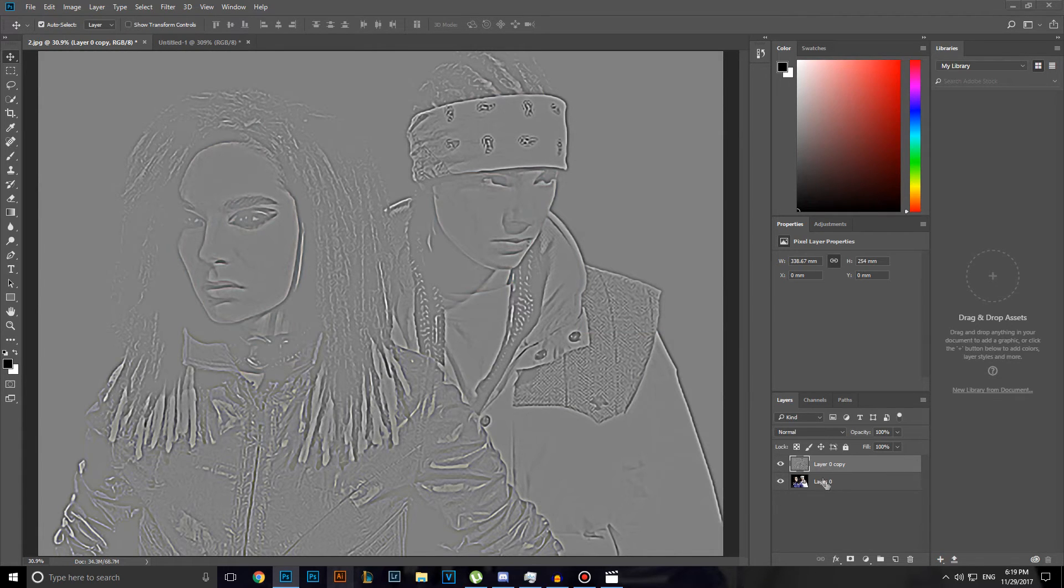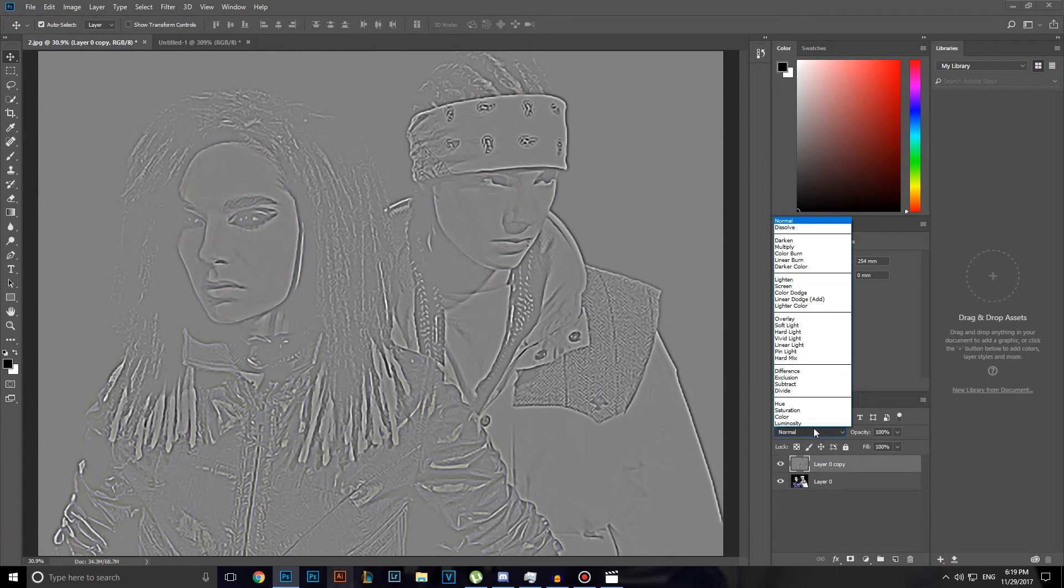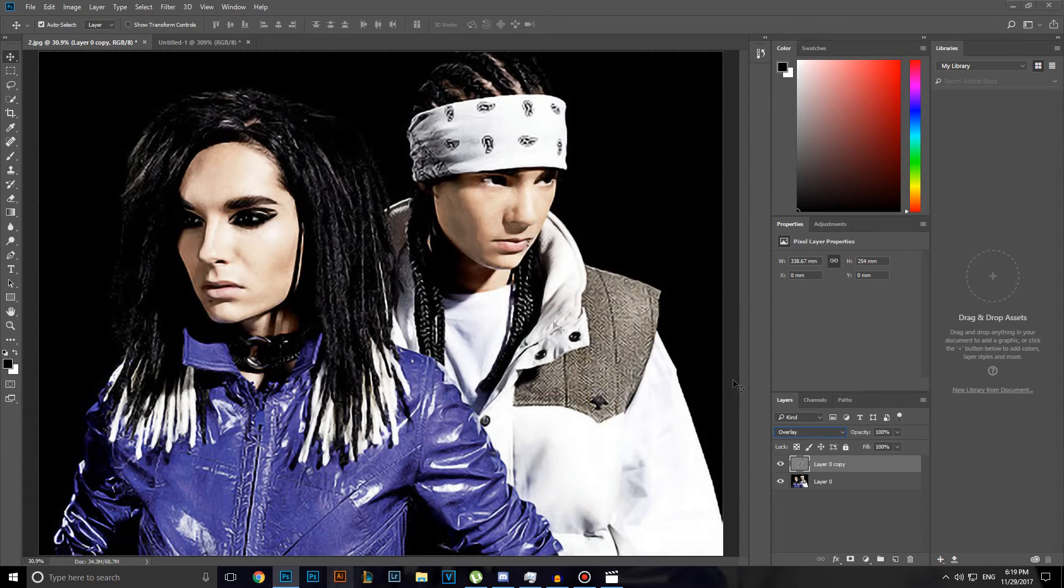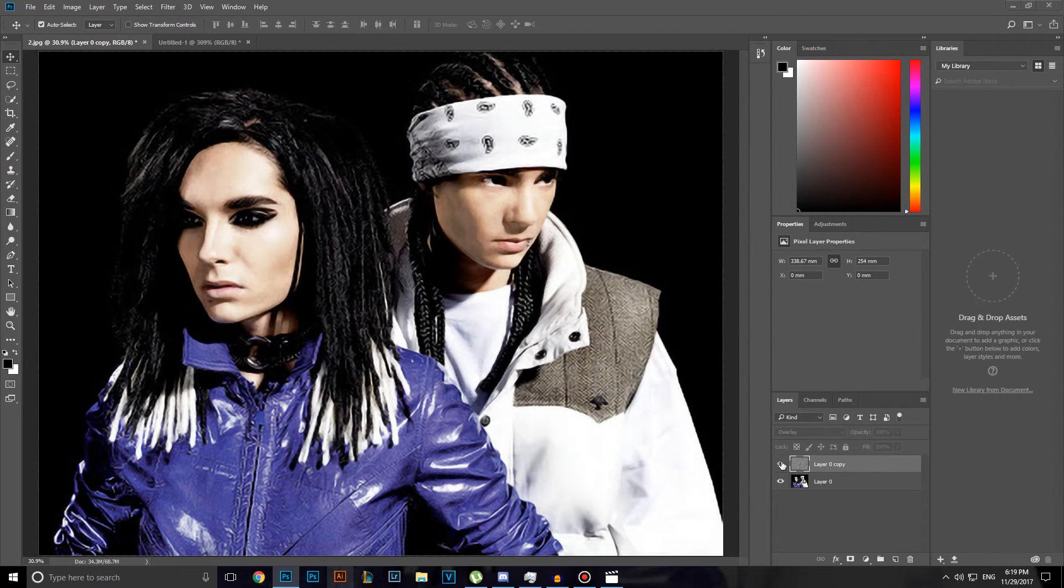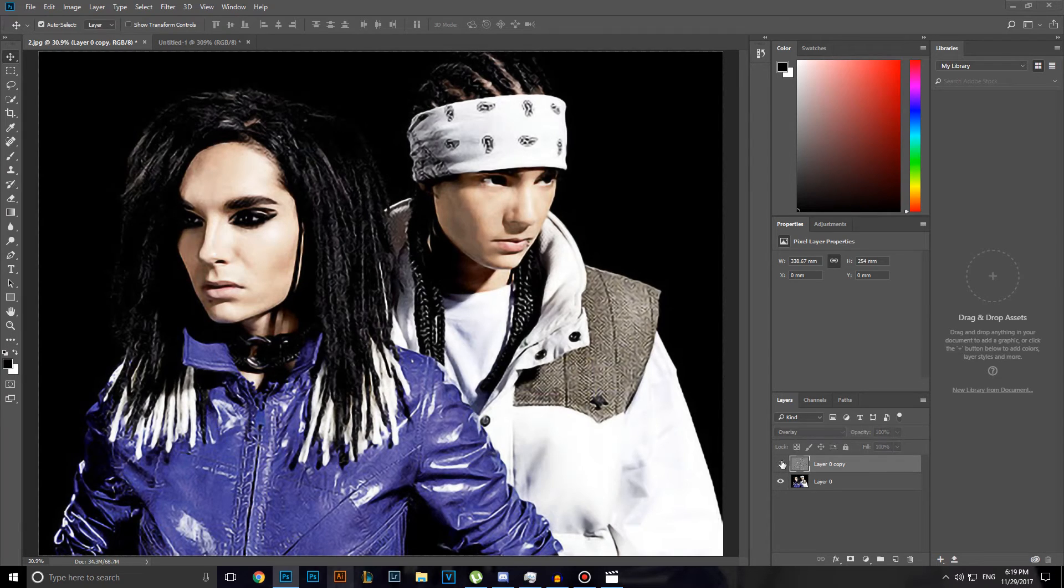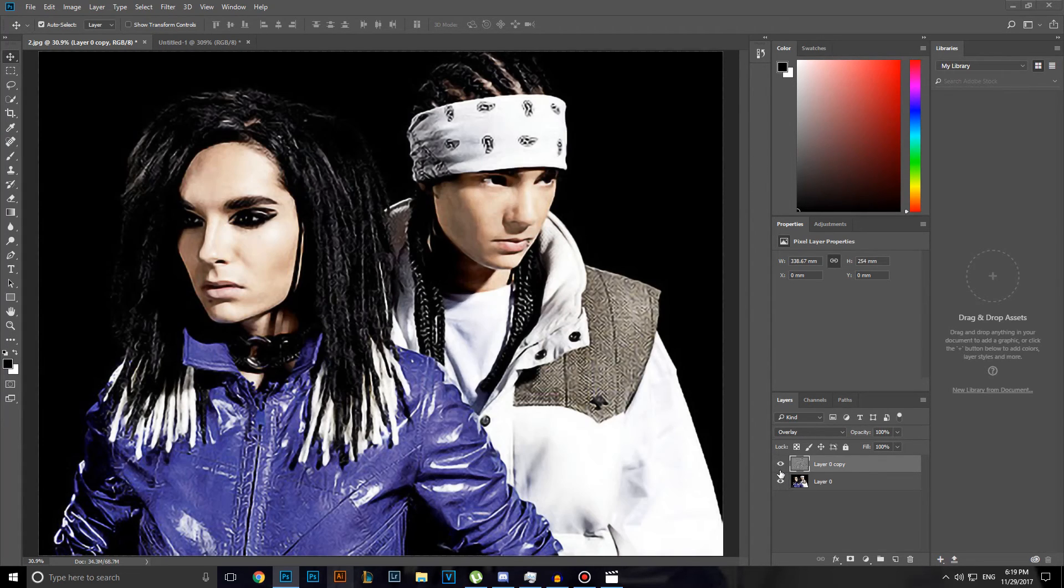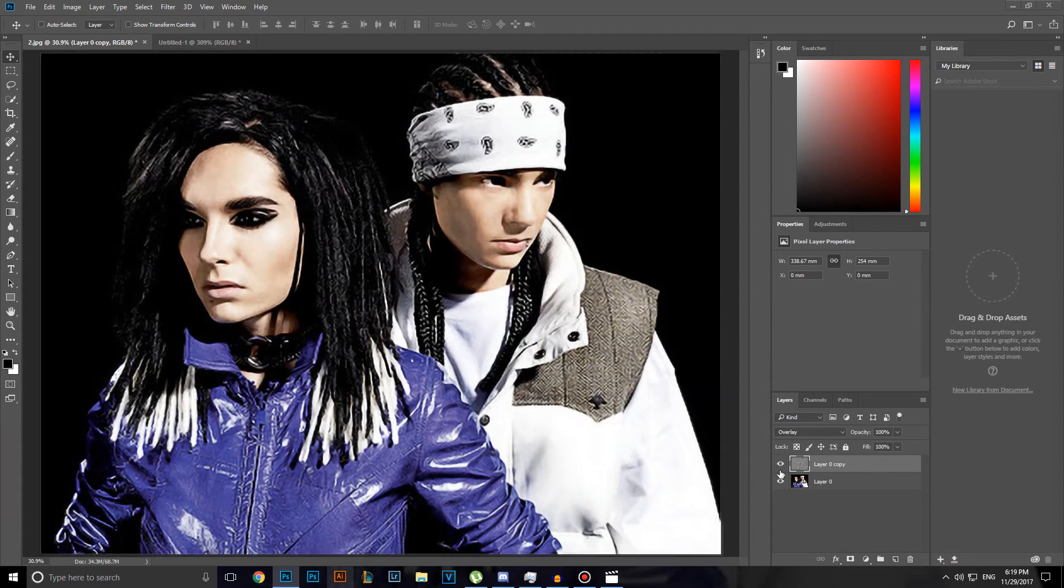Alright. Click on layer 0 copy. Click on normal and select soft light. And we will have this image a lot sharpened now. And here we are done.